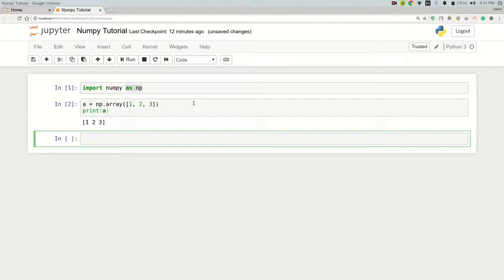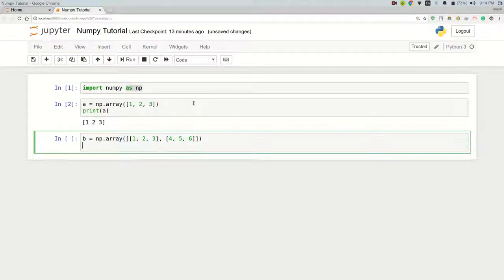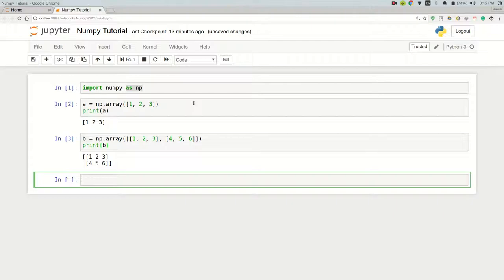That's a 1D array — a one-dimensional ndarray. If you want more than one dimension, you can create a 2D array. For example: 'b = np.array([[1, 2, 3], [4, 5, 6]])'. Let's print it — and we get our two-dimensional ndarray.